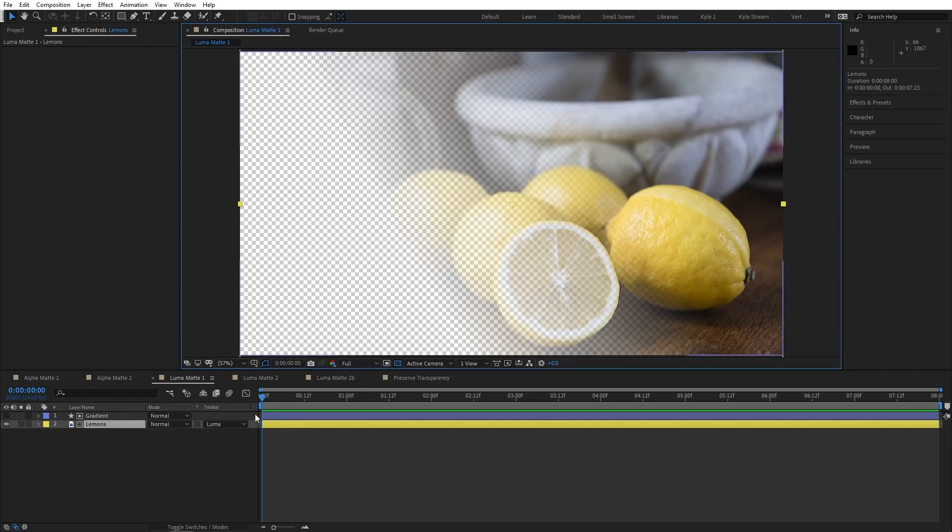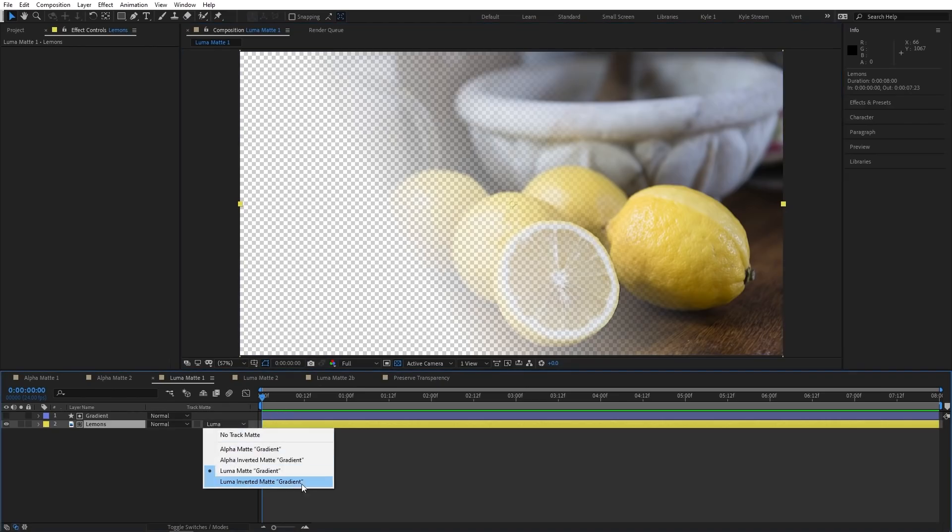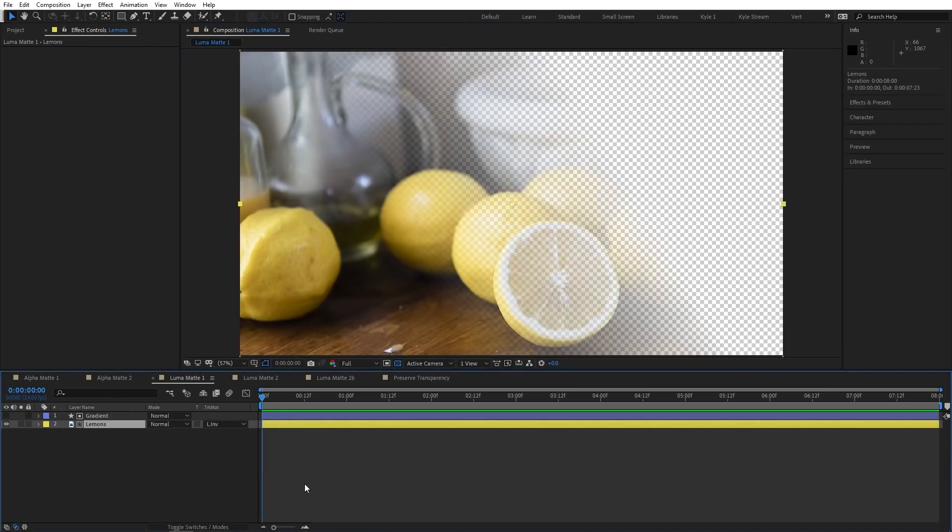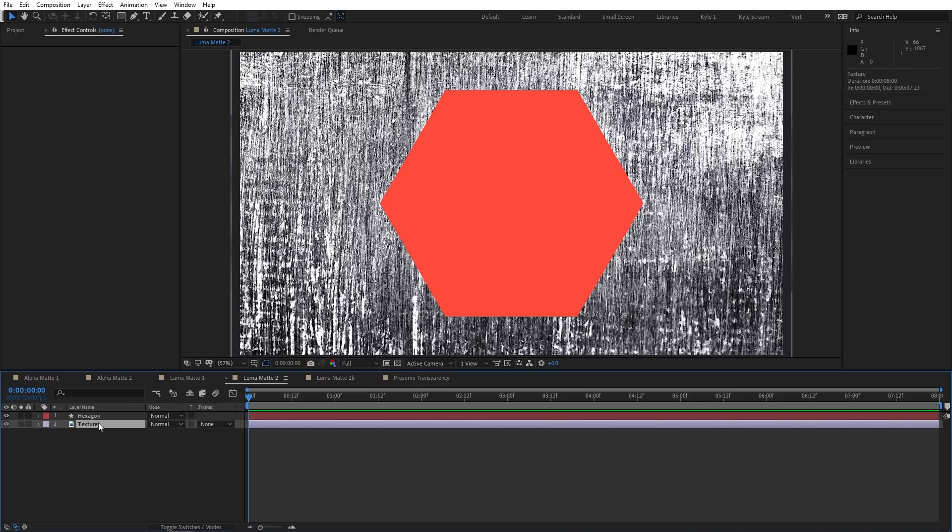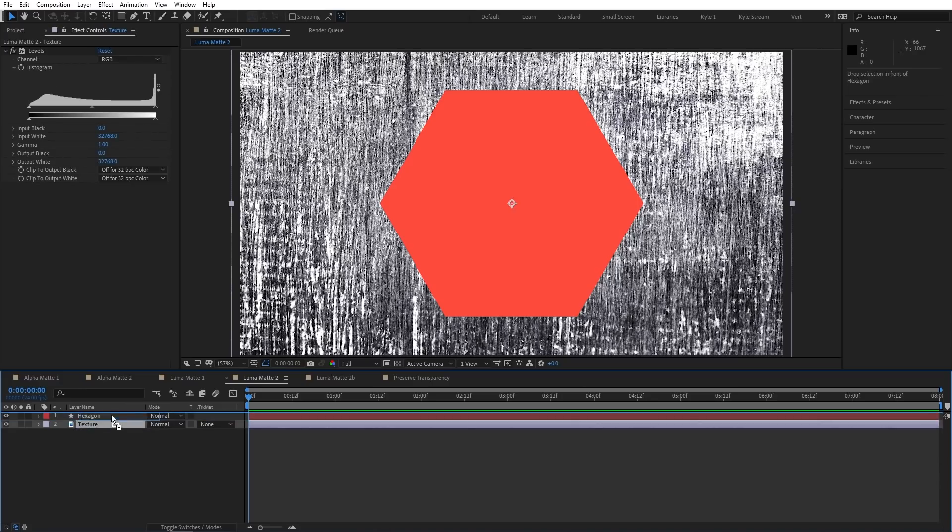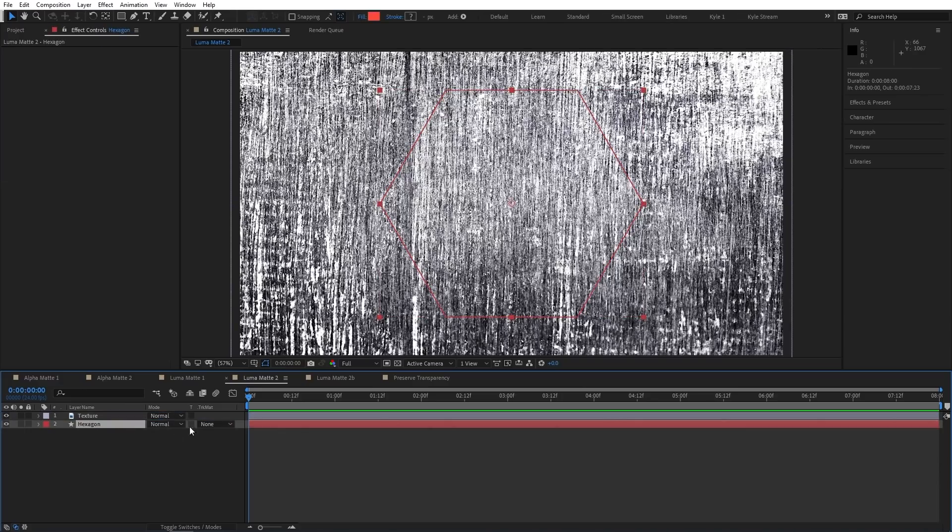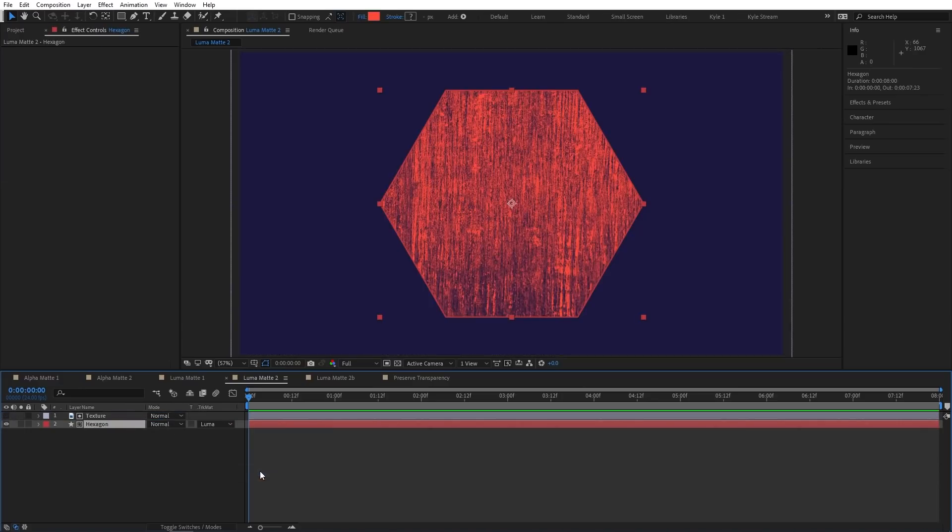If I set this to luma inverted, you'll see it's just the opposite. This mode is really handy for incorporating texture into your designs, and for giving you a lot of control over the final look. If I wanted to use this texture to kind of erode this shape, I'll make sure the layer that I want to use as a matte is on top. Set the hexagon to use that as a luma matte, and there we go.